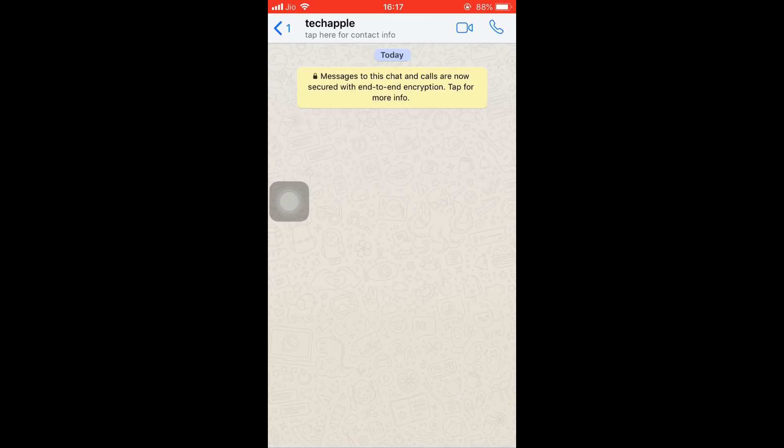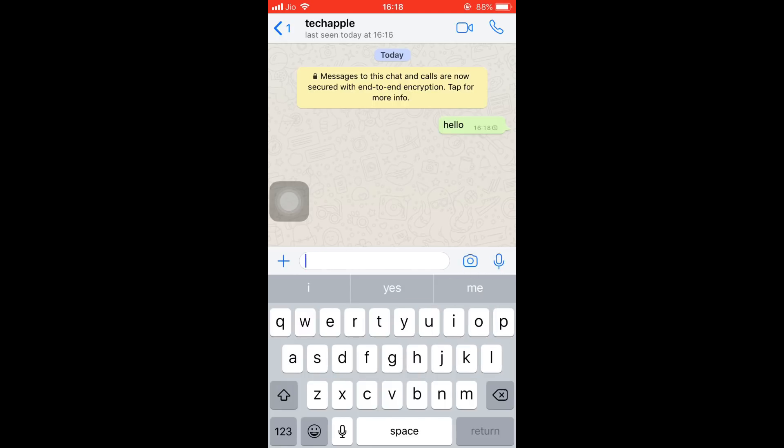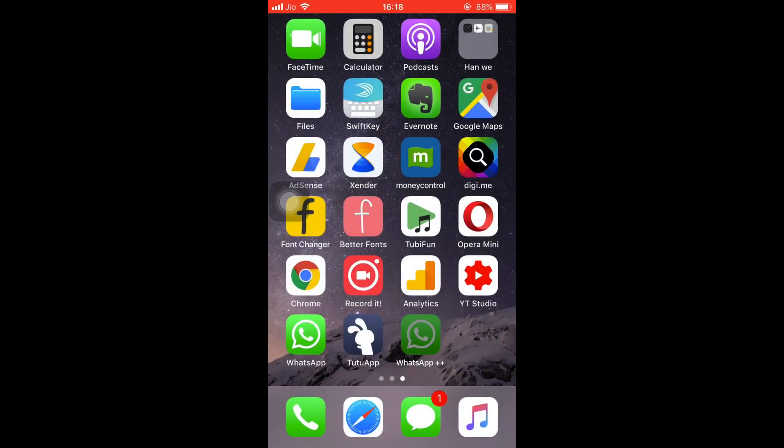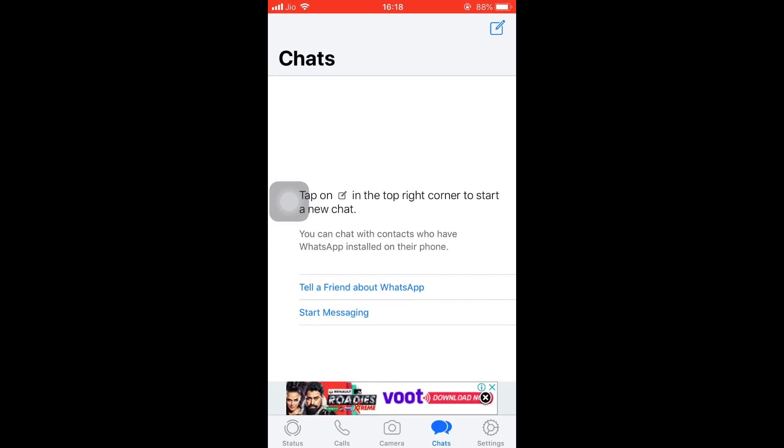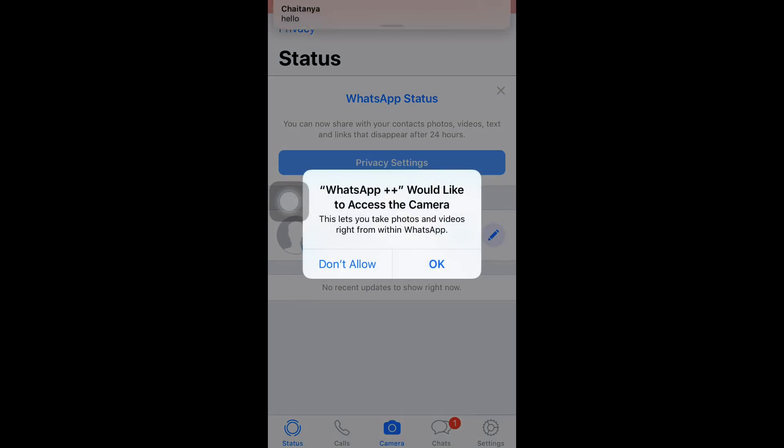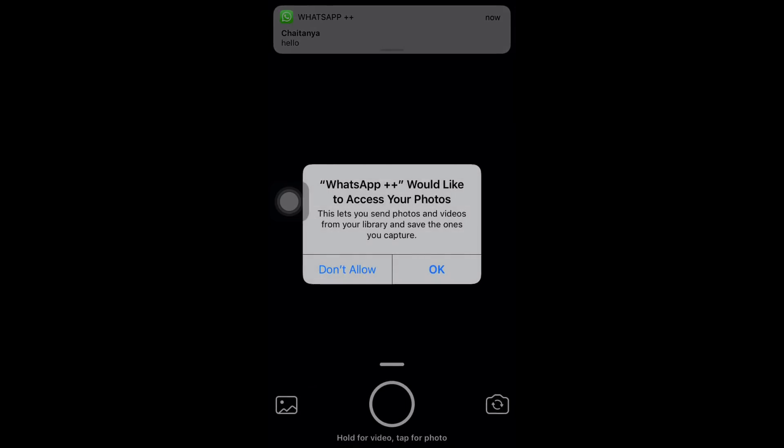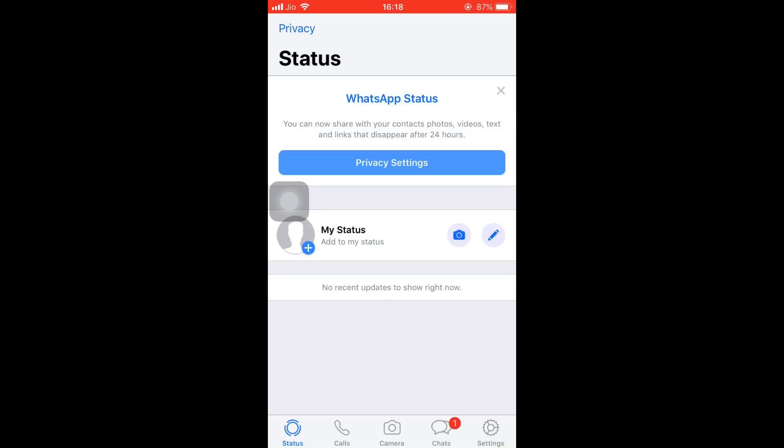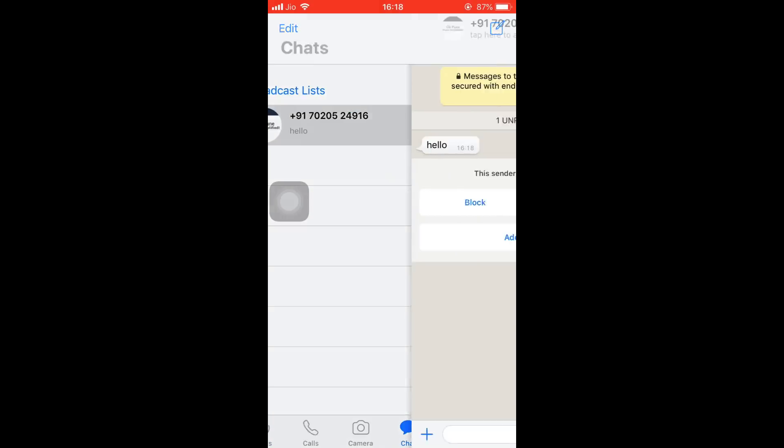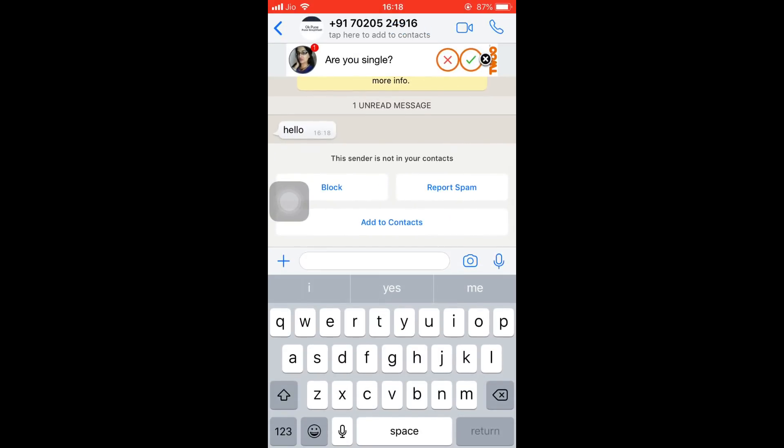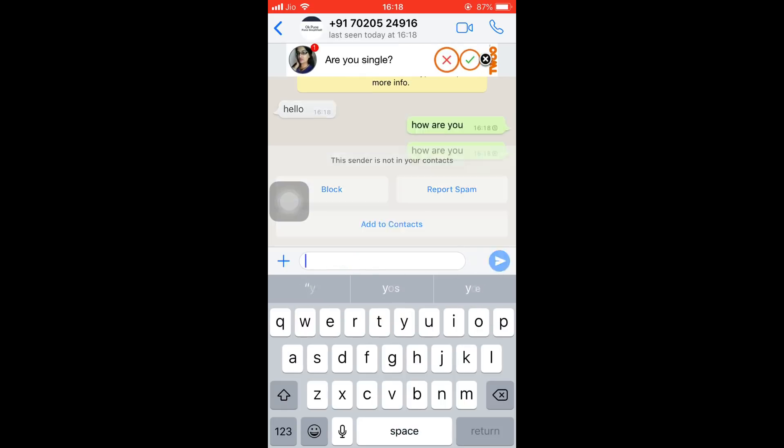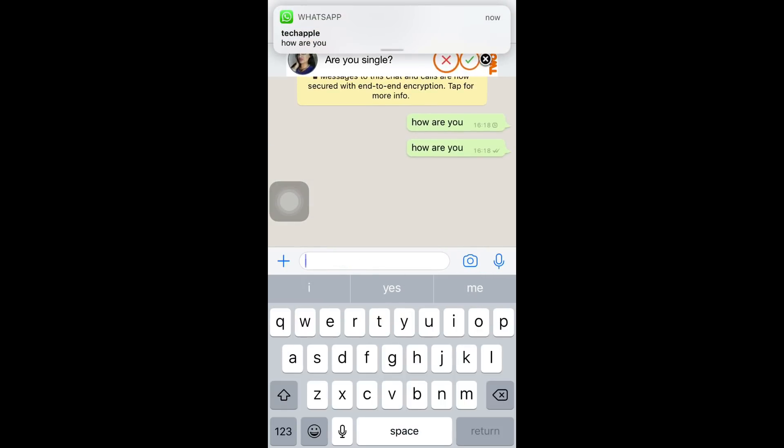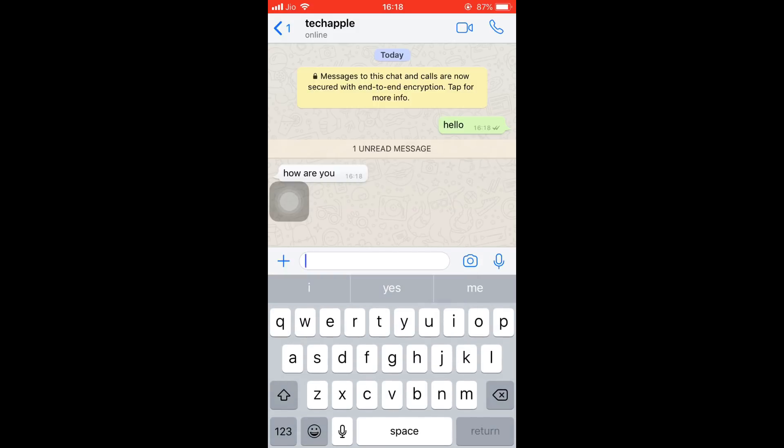They are using WhatsApp. Now I'll be sending my message: Hello. It's delivered. Let's check whether we have got a message here. Yeah, there is a message from my own number: Hello. And I'll reply back: How are you? Basically, I'm just chatting with myself here. I received it from Tech Apple: How are you? I'm fine.